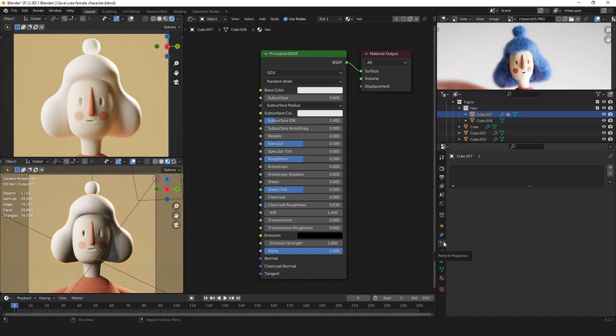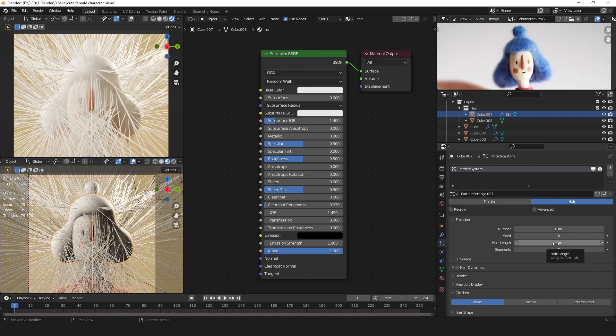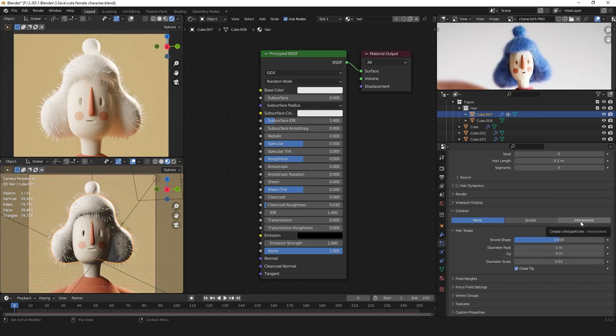For that we can go to the particle properties and add a new particle system. Change the type to hair. Set the length to 0.1 and add interpolated children.